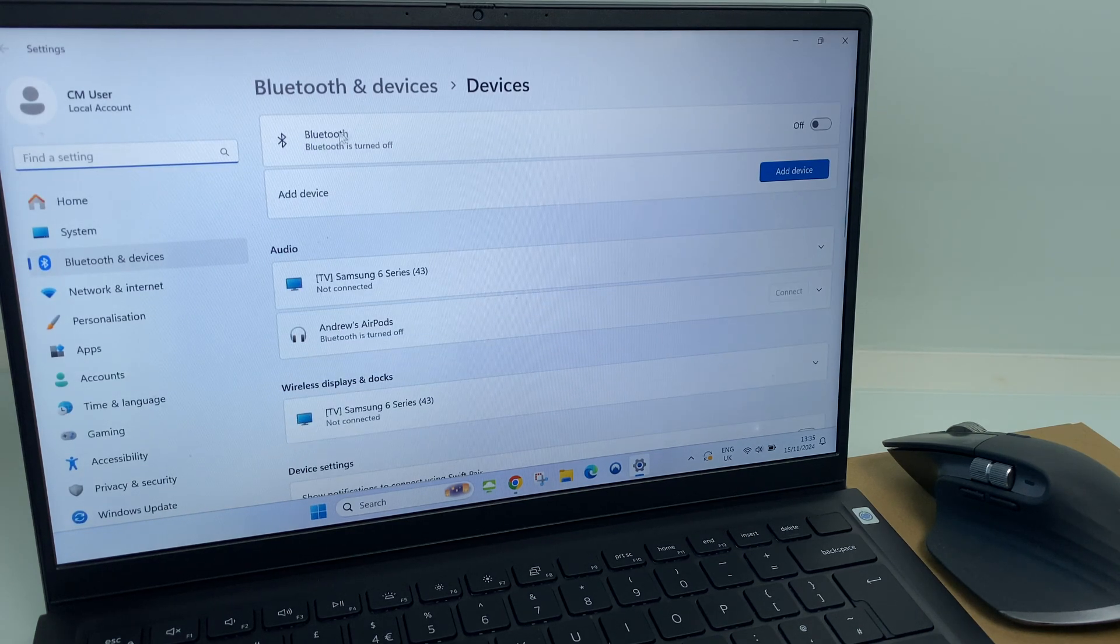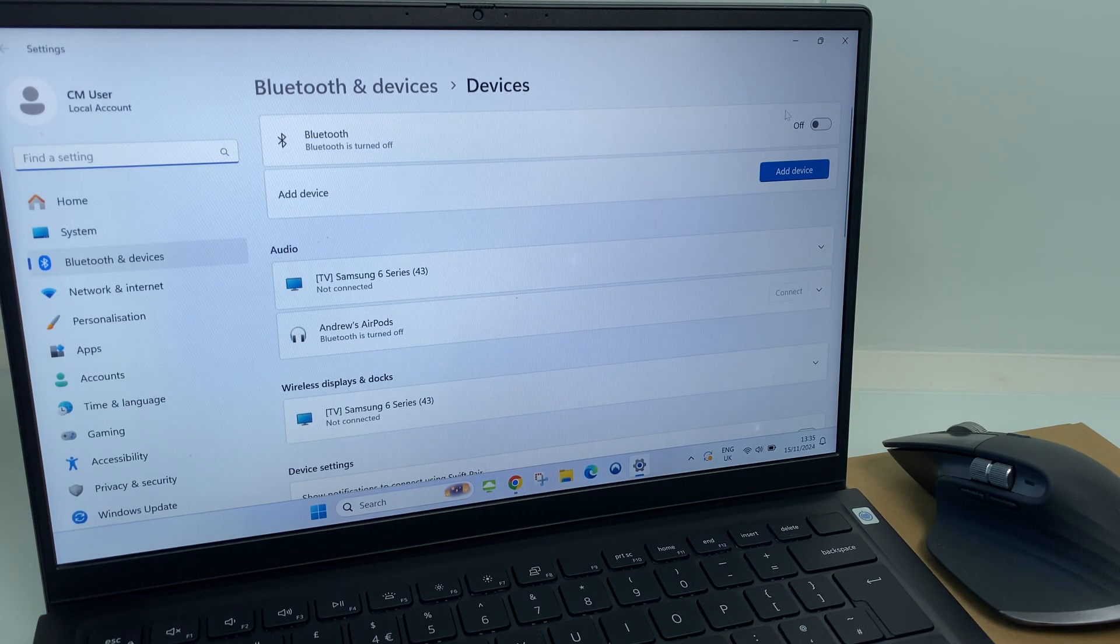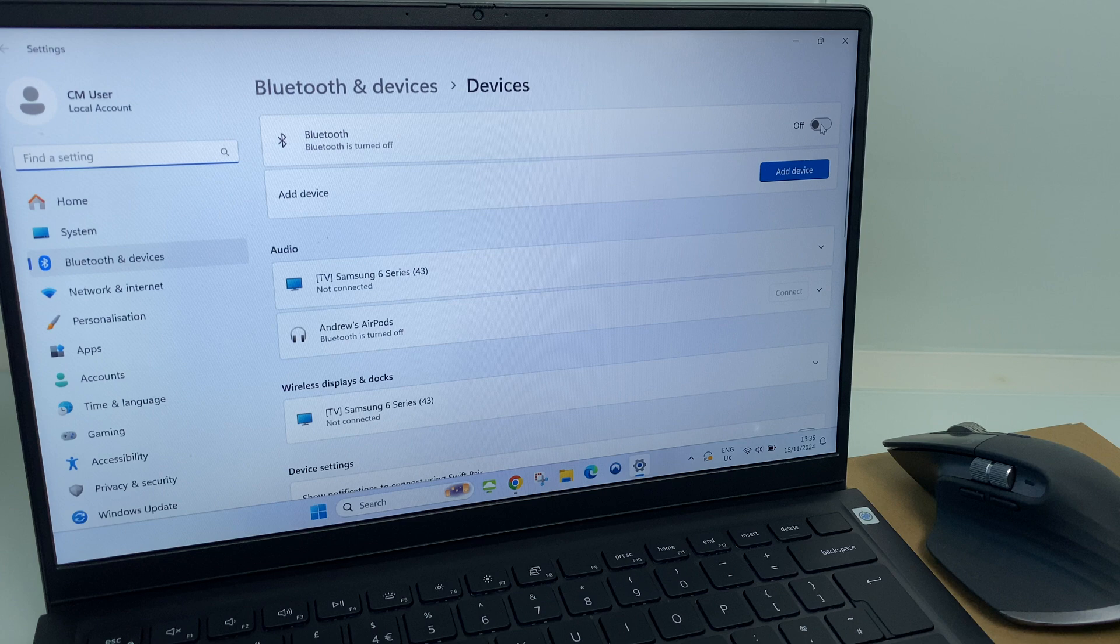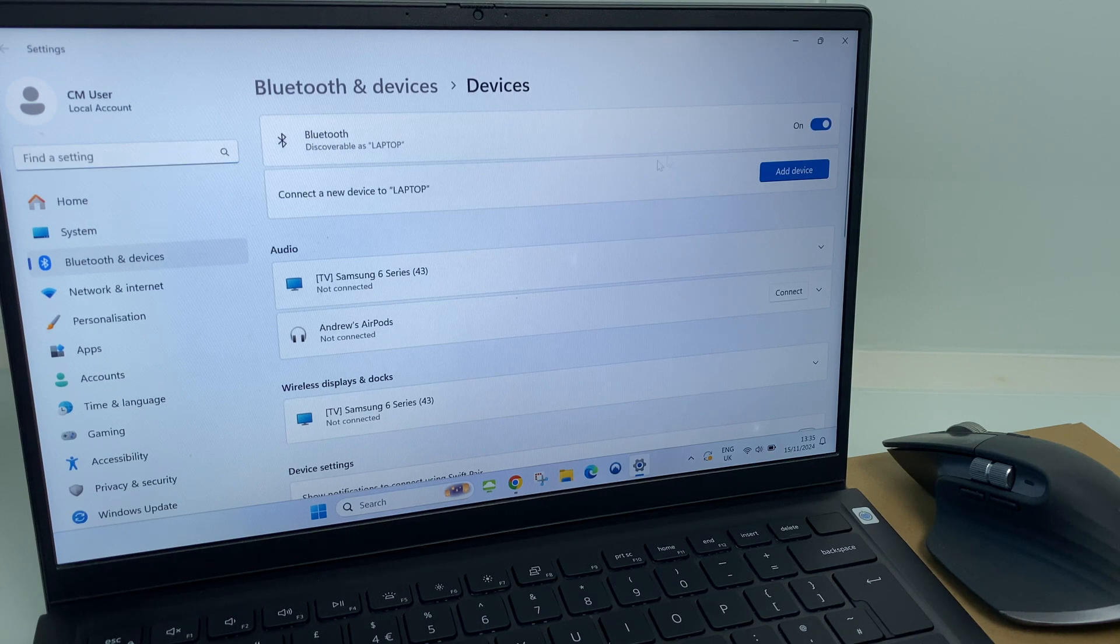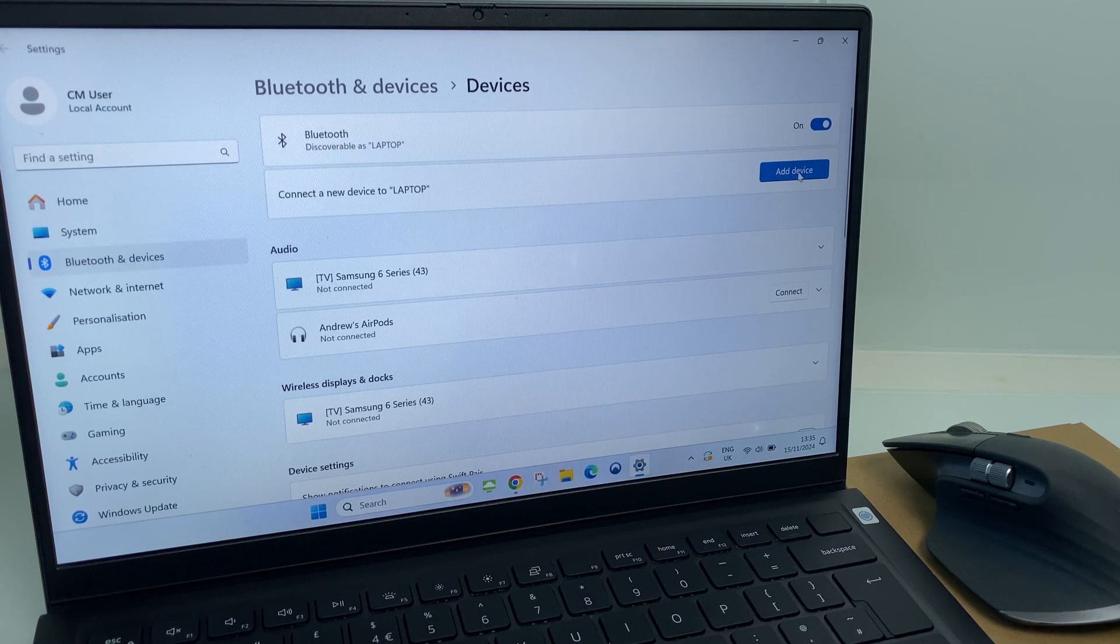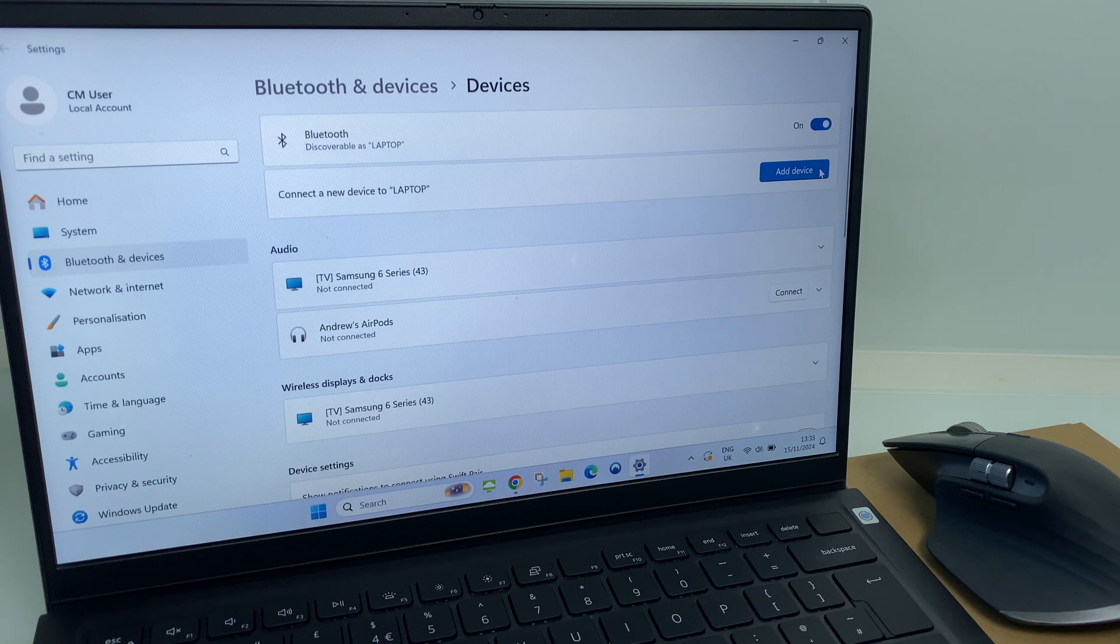Currently I have Bluetooth turned off, so let's enable that first. Then below this, add device. Click here.